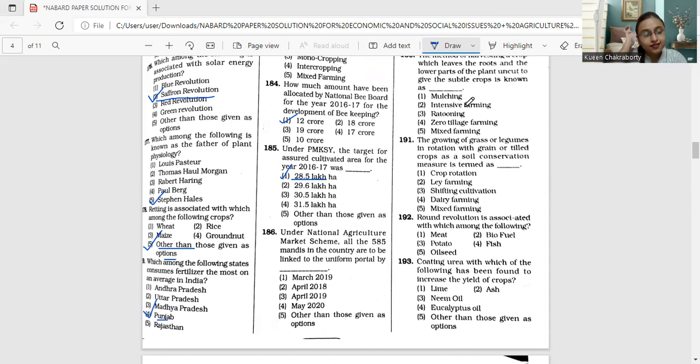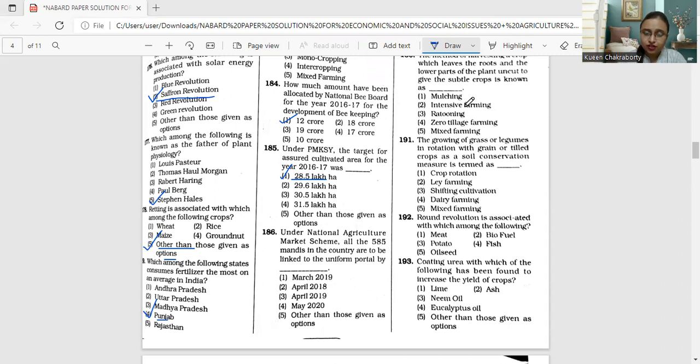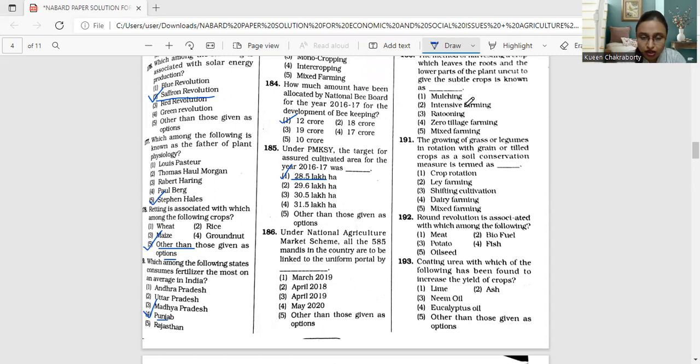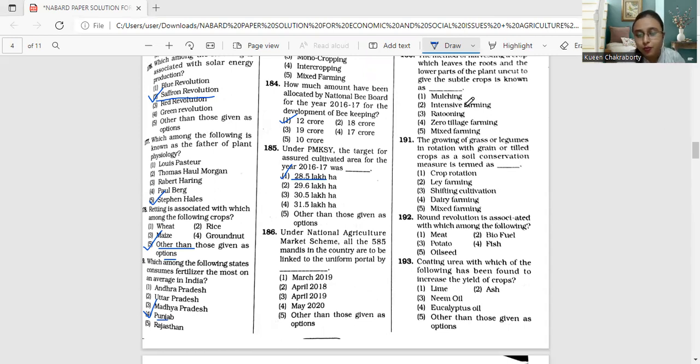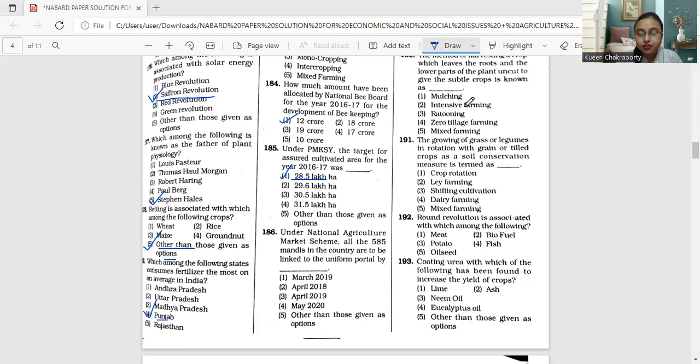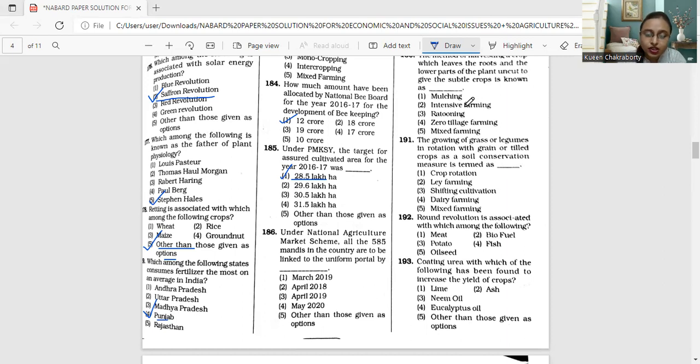Question number 186 is under national agriculture market scheme. All the 585 mandis in the country are to be linked to the uniform portal by March 2019, April 2018, April 2019, May 2020, or other than those given as options.